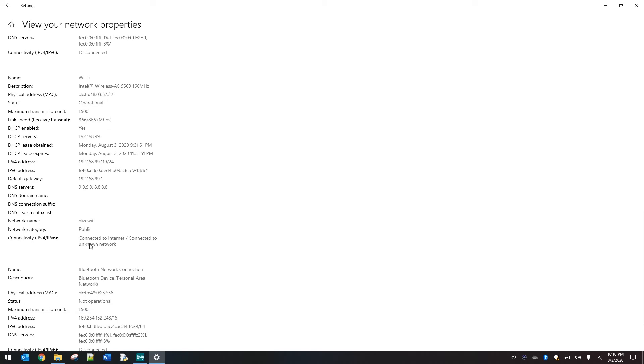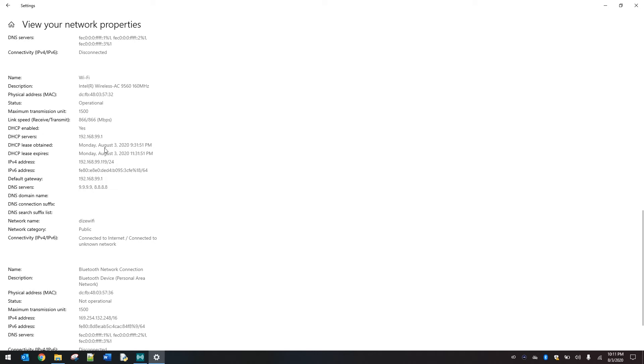Now, if we scroll on down to the Wi-Fi connector, you'll see that it is connected to the internet. And then we're going to see some information, a description of it, the serial number. Again, the status is operational about how fast it's going and its link receive and transmit your IP address. Did you obtain it through DHCP, which will be important for some of your troubleshooting.